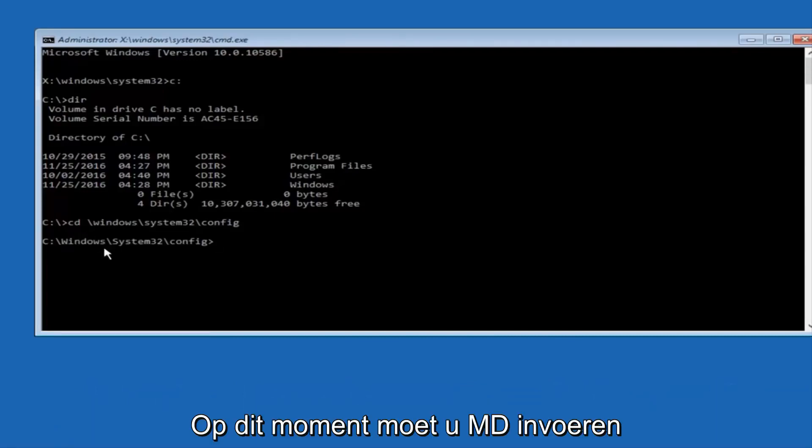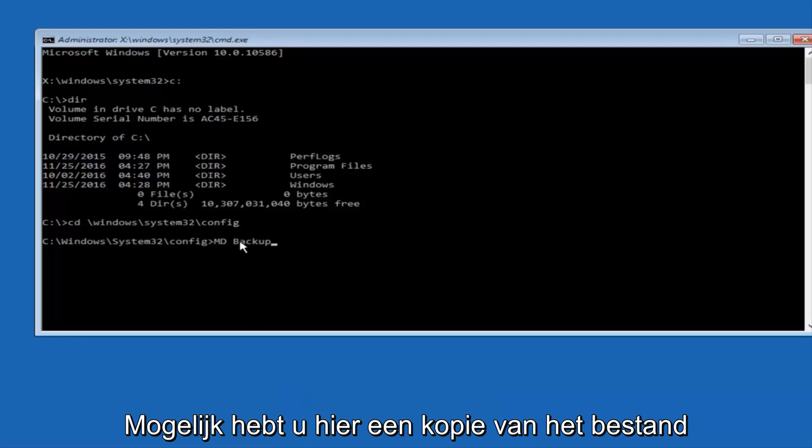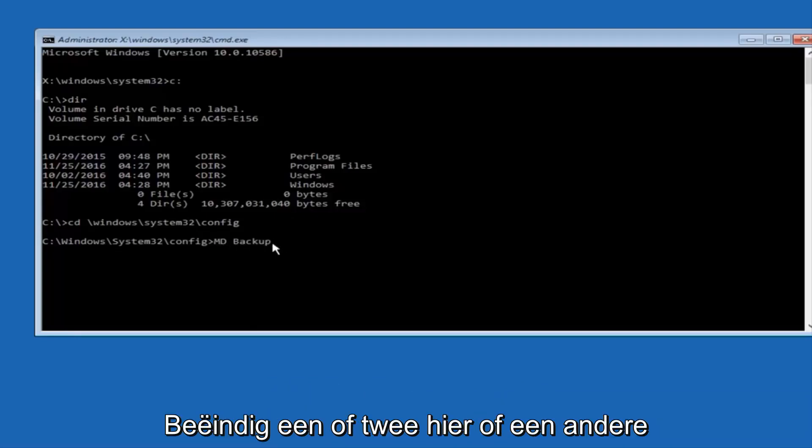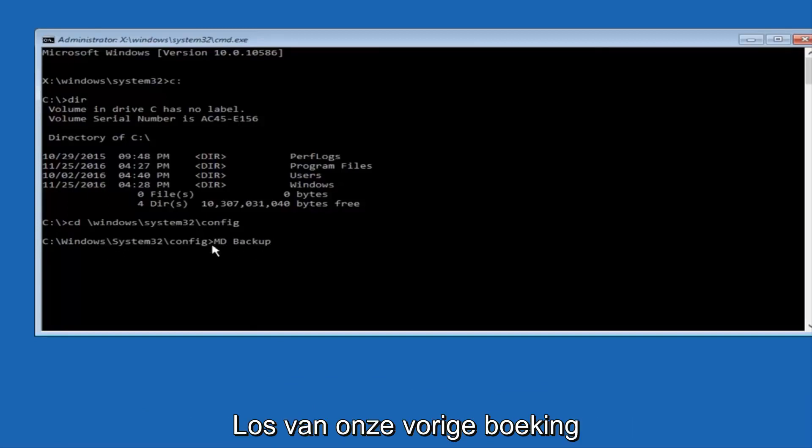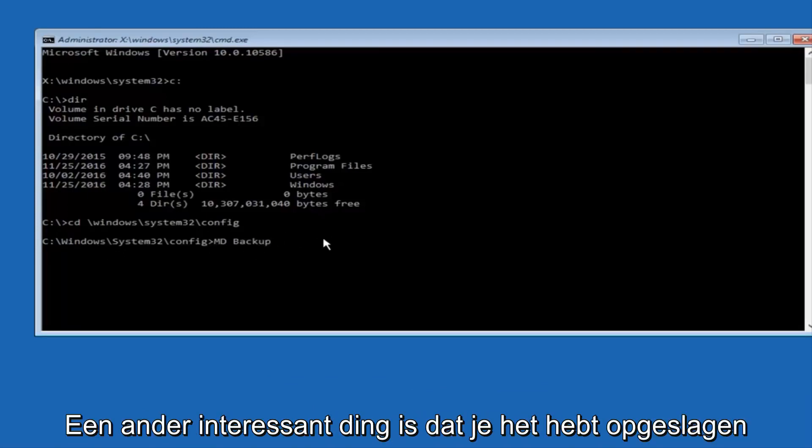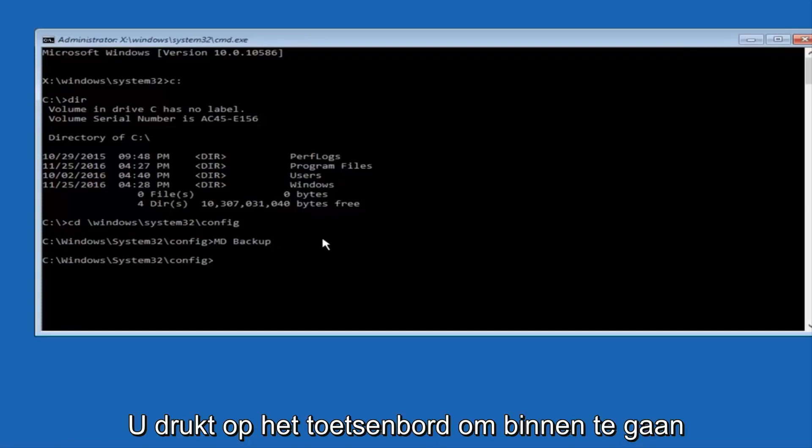And at this point, you want to type in MD, and then space, backup. If you've done something like this in the past, you might have this duplicate file here, so just make sure you might put a 1 on the end of here, or 2, or something to distinguish it from our previous backup, because you don't want to overwrite another one you might have already saved. So once you're done typing that in, you're going to hit Enter on your keyboard again.